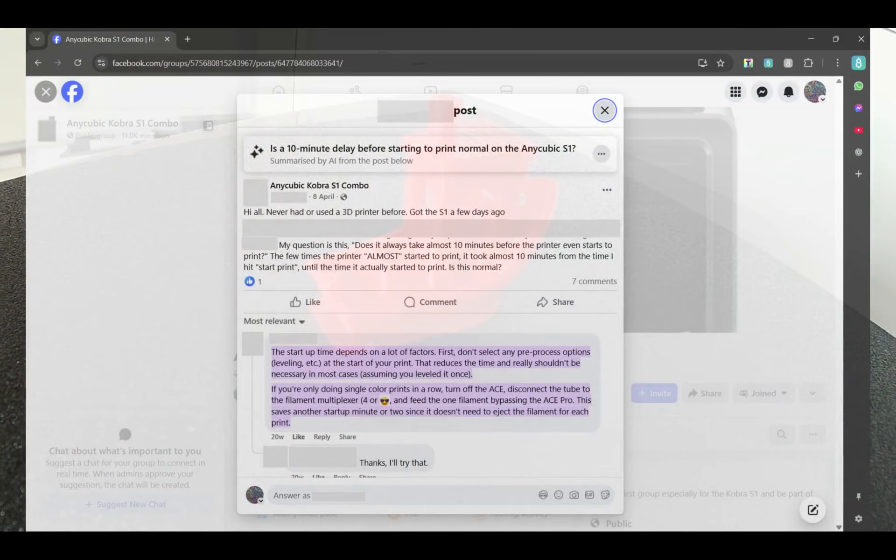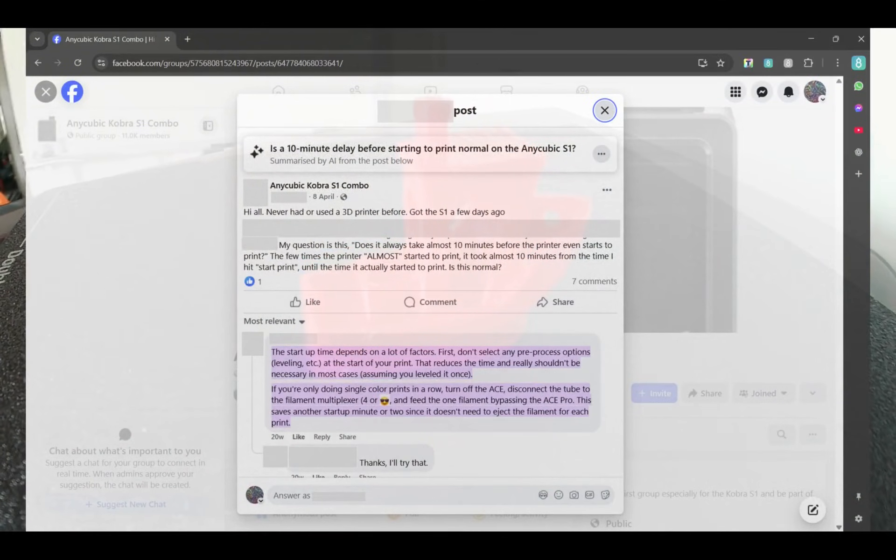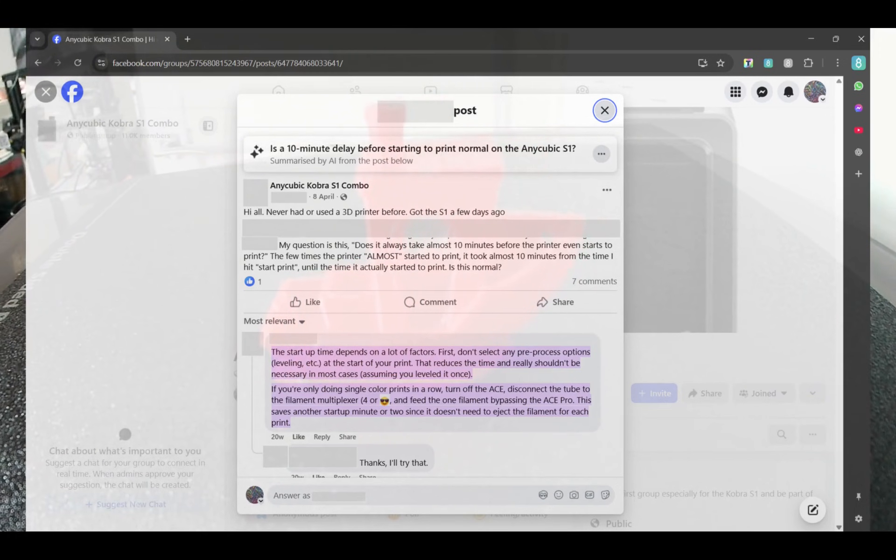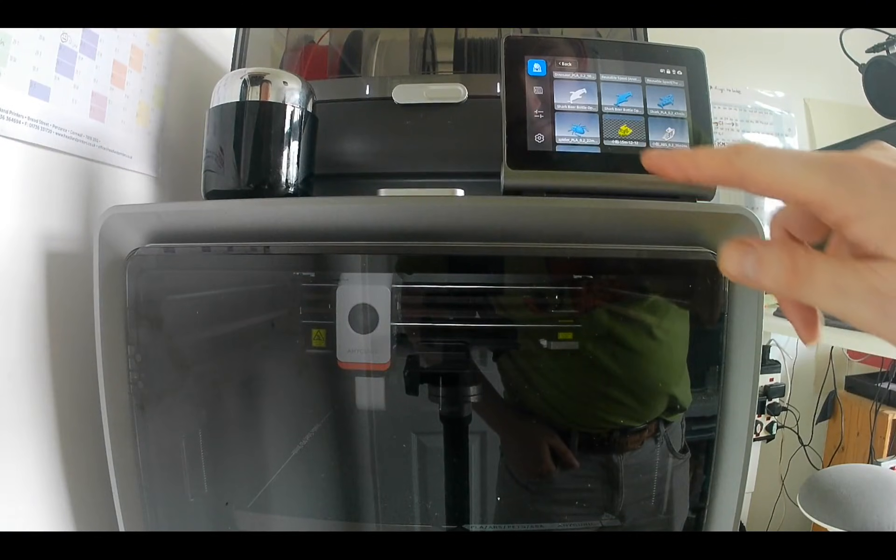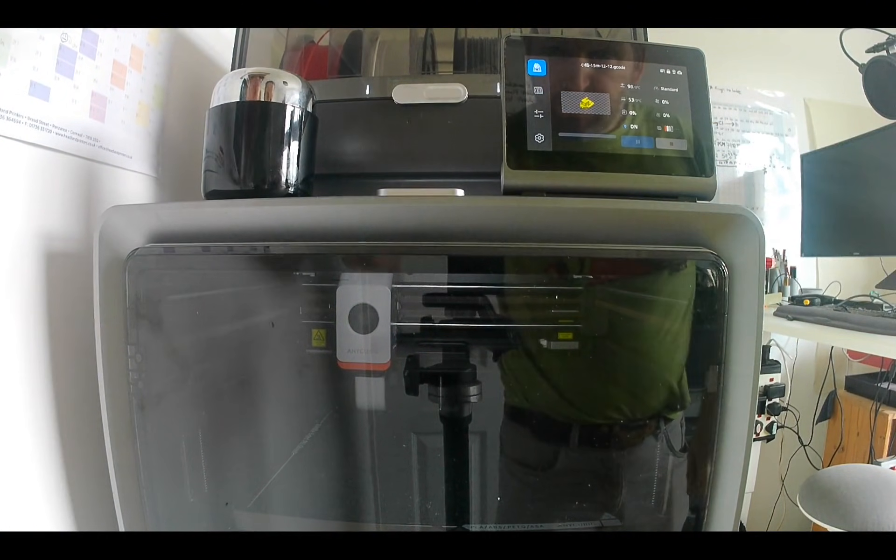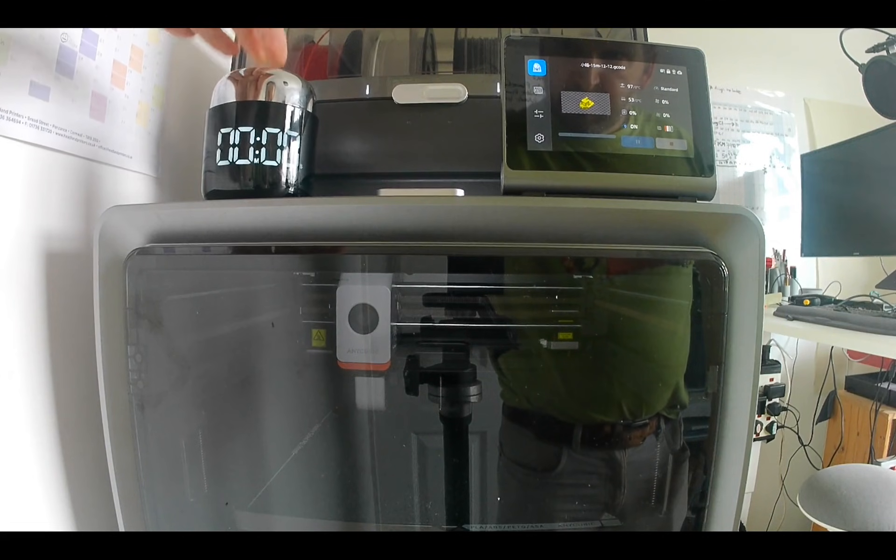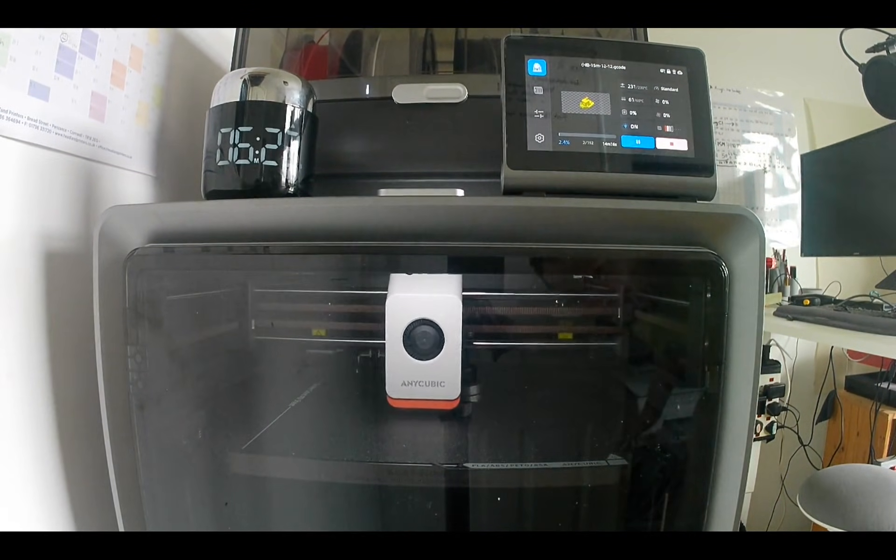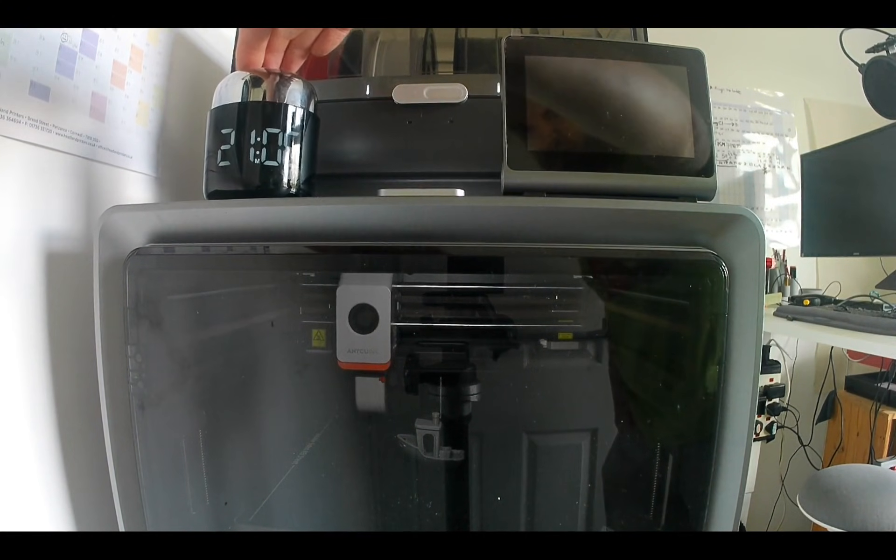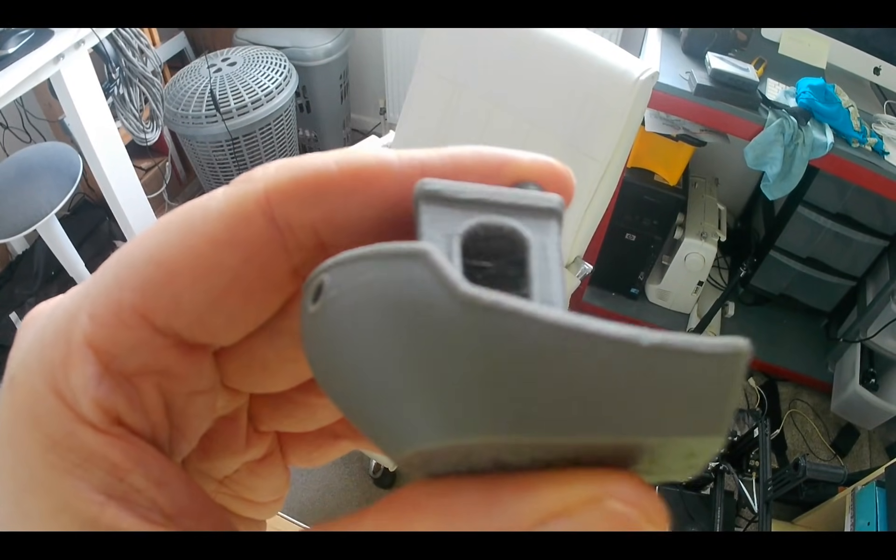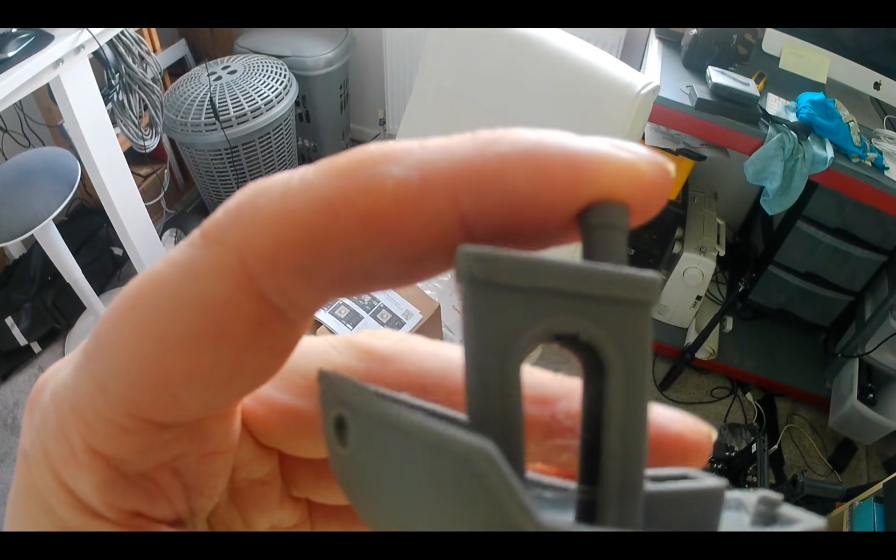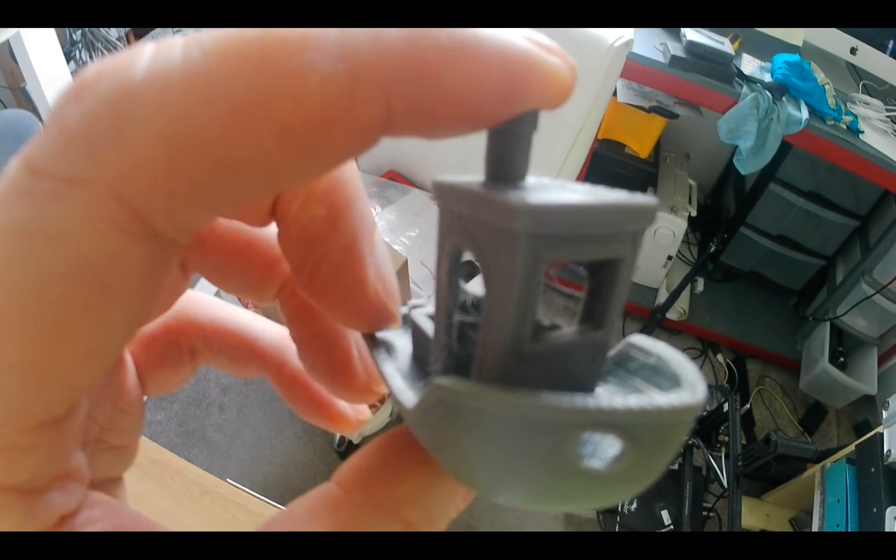According to discussions in the local Facebook group, disabling the auto leveling should reduce the start up time significantly. This is not needed every time you print. For my second print, I chose the 15 minute PLA Benchy and disabled the auto leveling. This reduced the start up process to 6 minutes. This led to a total completion time of around 21 minutes. The results were of a good standard. Obviously due to the much lower resolution print, it wasn't to the same level as that of the 45 minute Benchy.